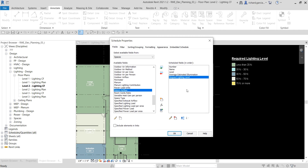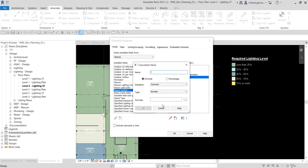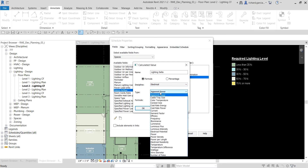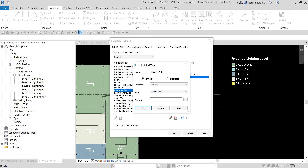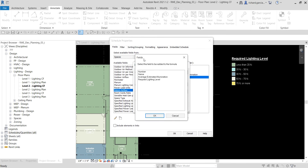Next, add a calculated value. Click 'Add Calculated Parameter' and name it 'Lighting Delta'. Set it as a Formula type. The discipline will be Electrical and the type will be Illuminance. Then click the ellipsis button to open the fields dialog.